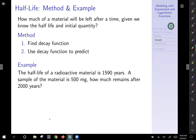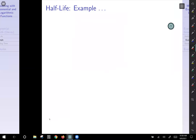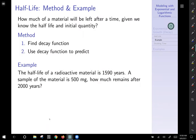We can use this to answer questions like: how much of a material will be left after some time, given we know the half-life and initial quantity? The method is: first find your decay function, then use it to answer the question. The half-life of a radioactive material is 1,590 years, a sample is 500 milligrams — how much remains after 2,000 years? Step one: find the decay function.